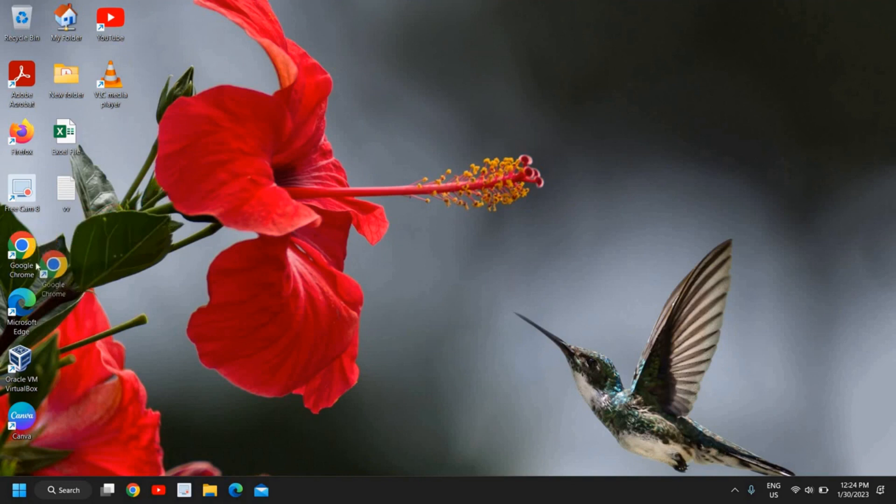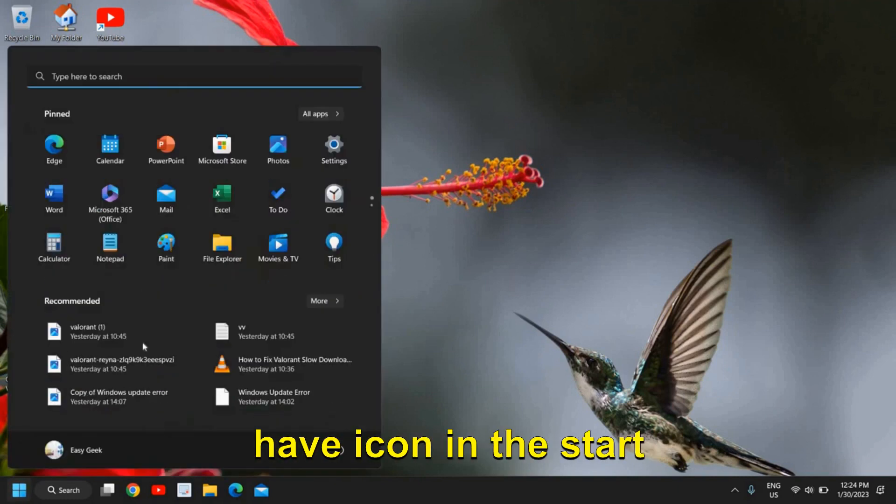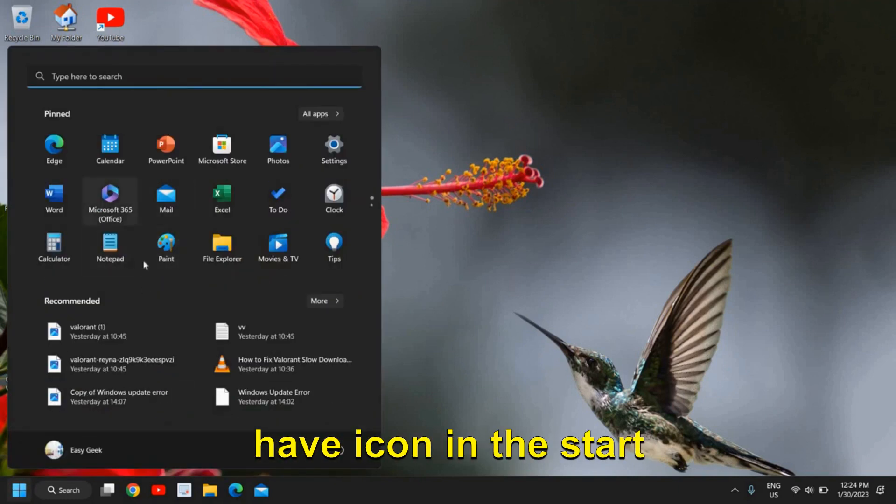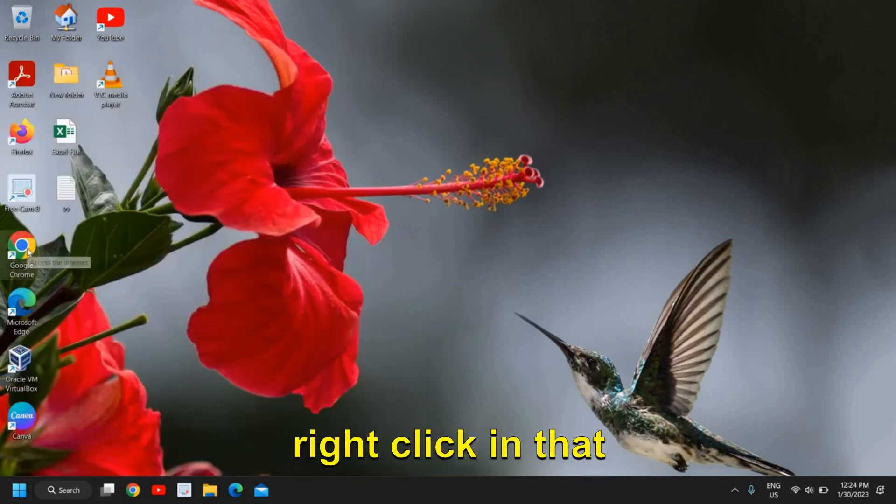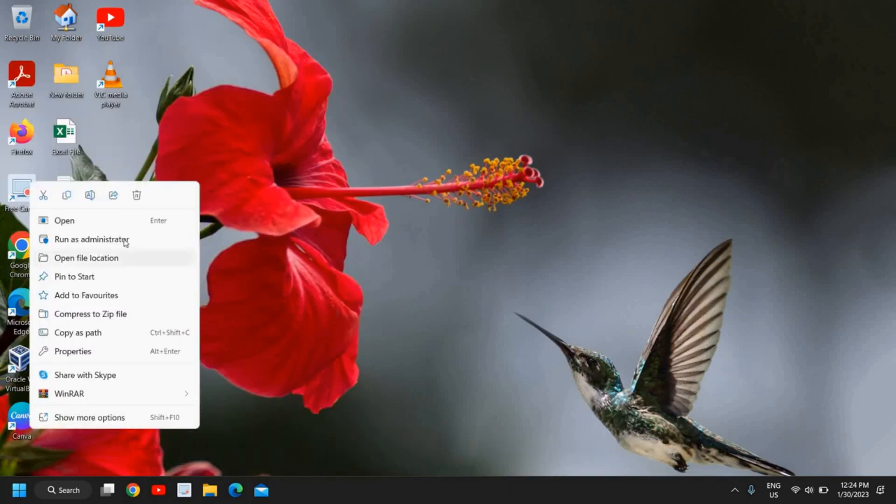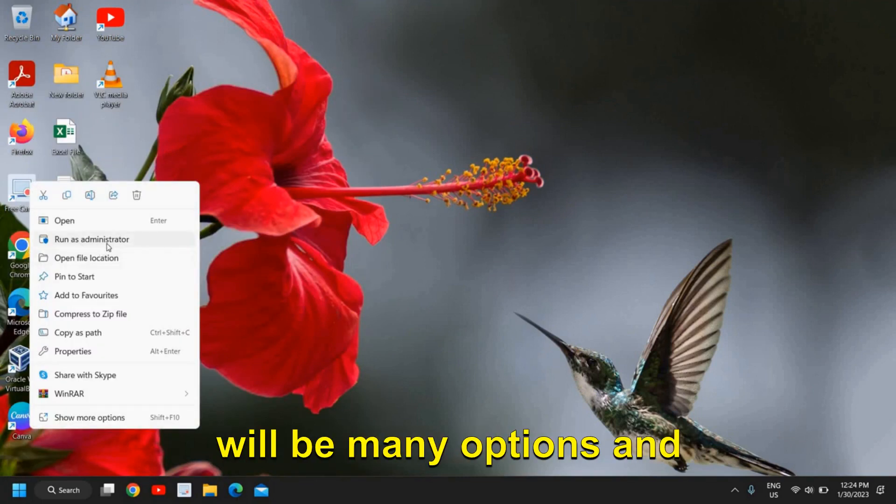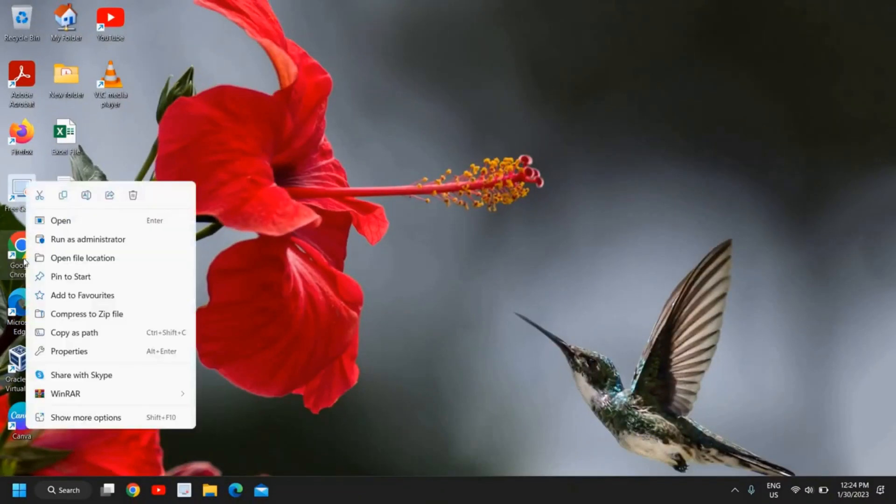Now, find the icon on your desktop or in the Start menu. Right-click on that Google Chrome icon. There will be many options—we need to click on Open File Location.